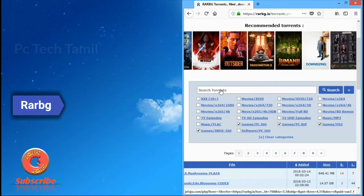Click on the top 3 torrent site on the screen. Full movies and software are shown. There are notification alerts on the window page. Let's see your screen.